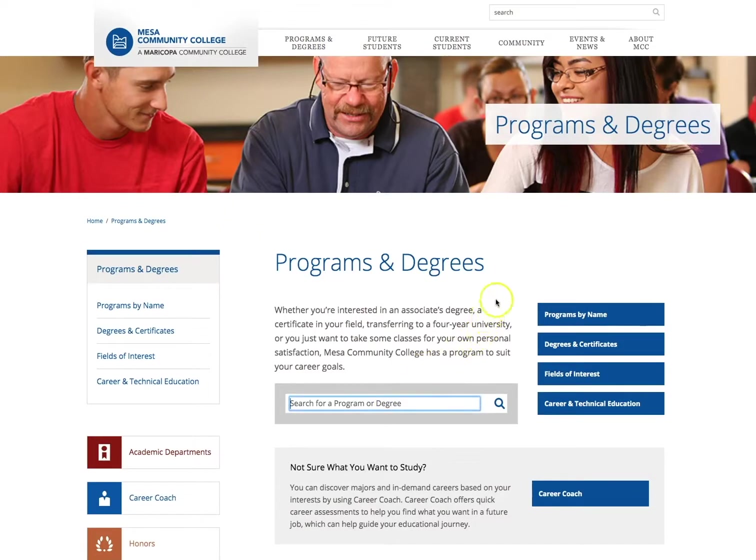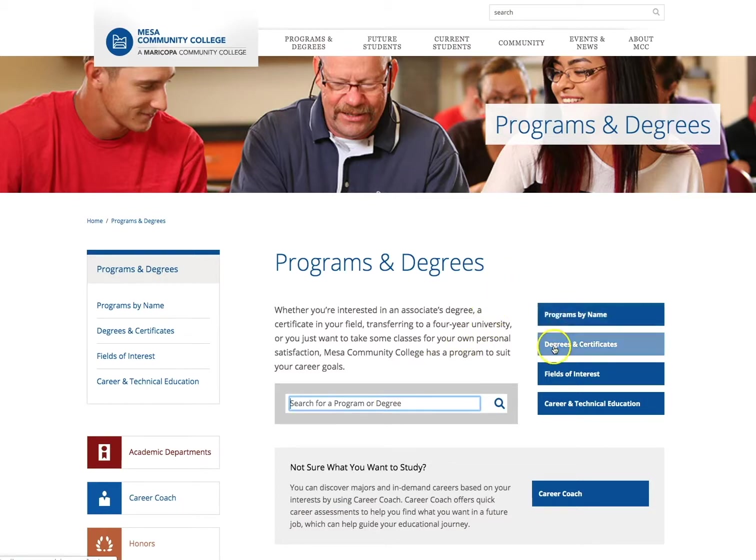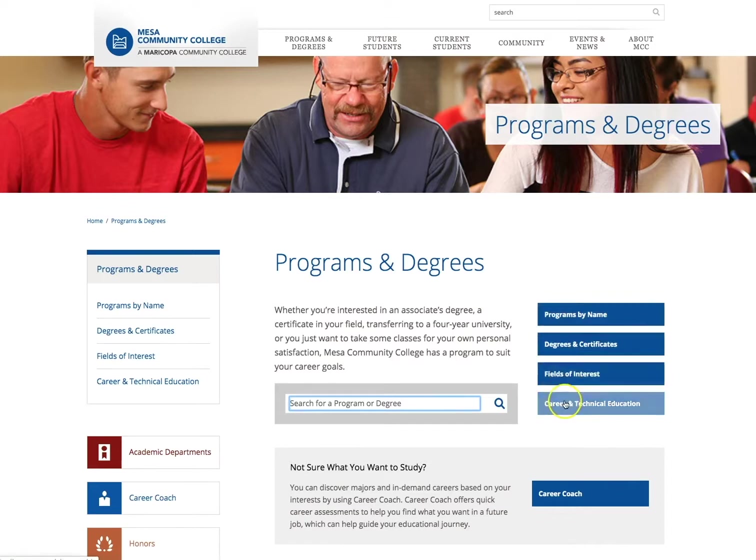On the right-hand side, you will see four blue links including Programs by Name, Degrees and Certificates, Fields of Interest, and Career and Technical Education.